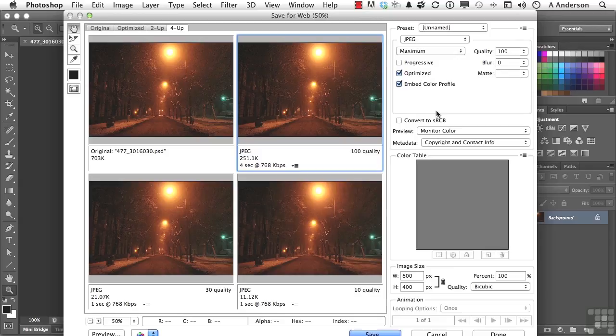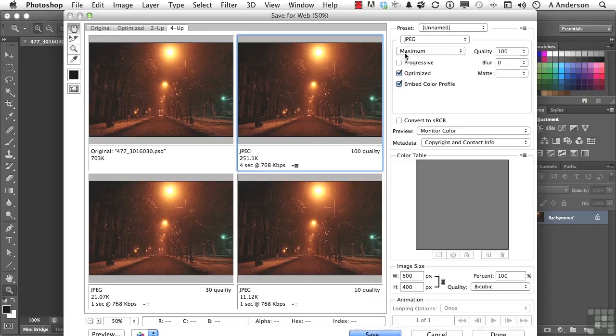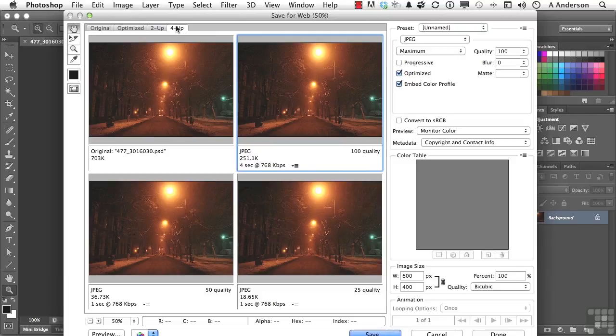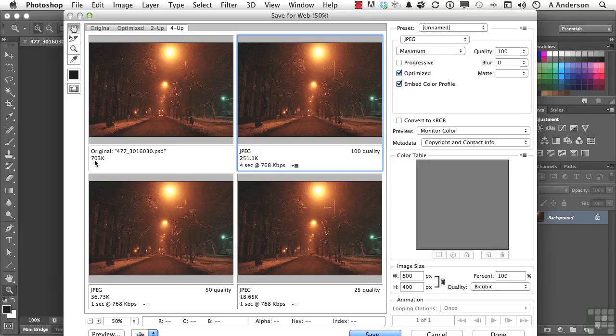It allows me to take an image and do what? Convert it into an HTML page document, PowerPoint document, anything I want. You've got a lot of options. We are in the 4-Up right now. You've got a 2-Up and Optimize Original 4-Up. 4-Up, I like this one if I can afford to have smaller areas. This one over here is the original. We're running it at 703K.